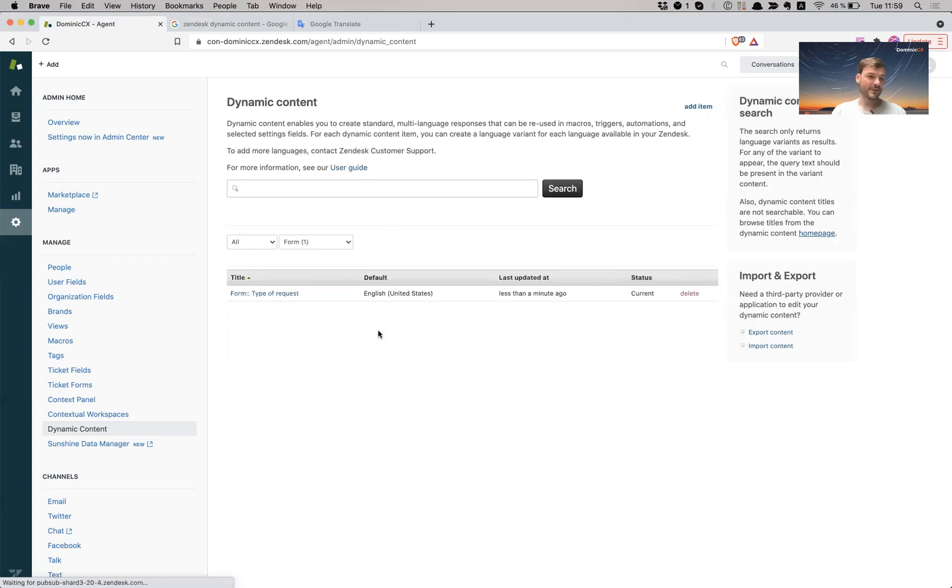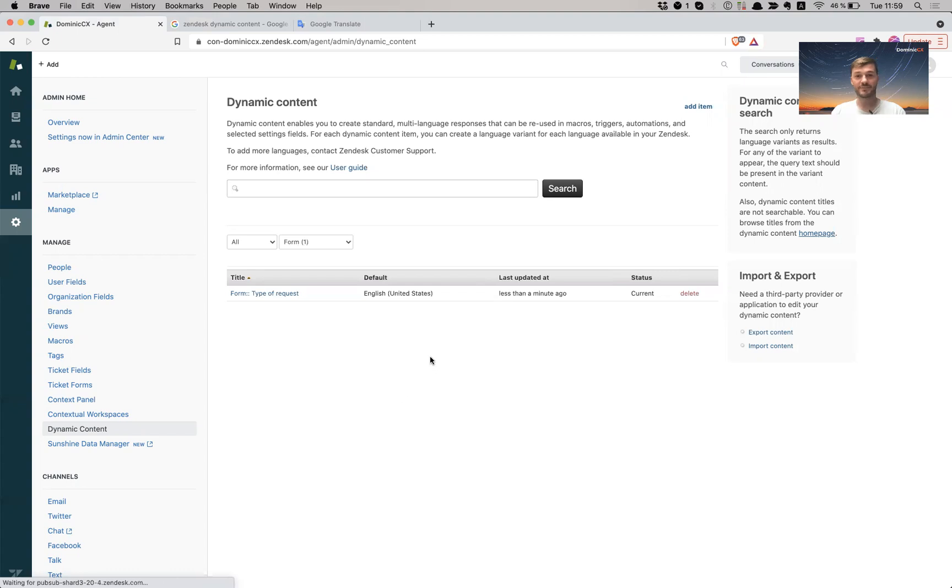Right, so now that's how you create it. That's how you create a dynamic content placeholder. And tomorrow I will show you how to add this in a form. See you tomorrow.